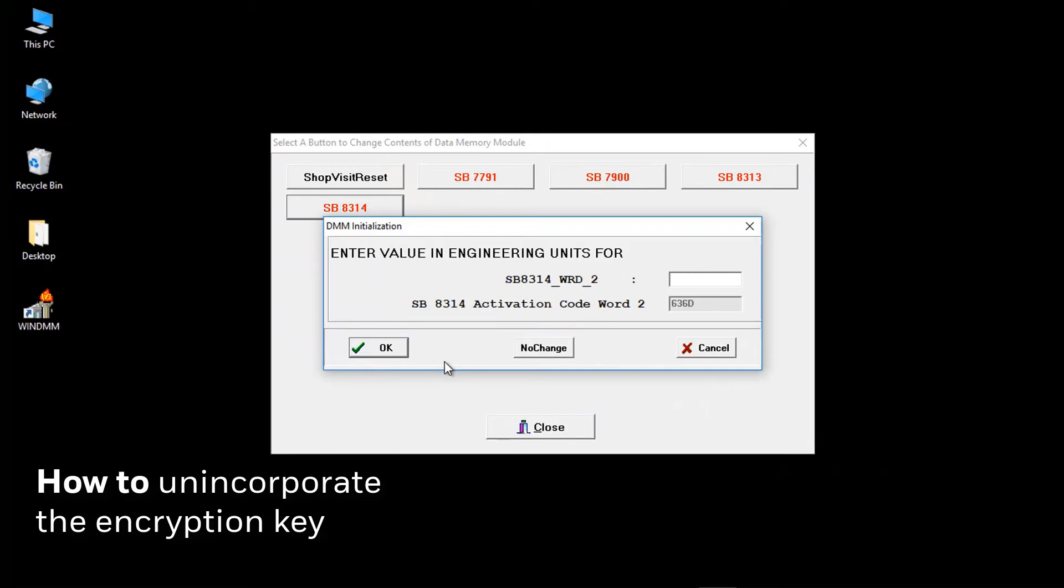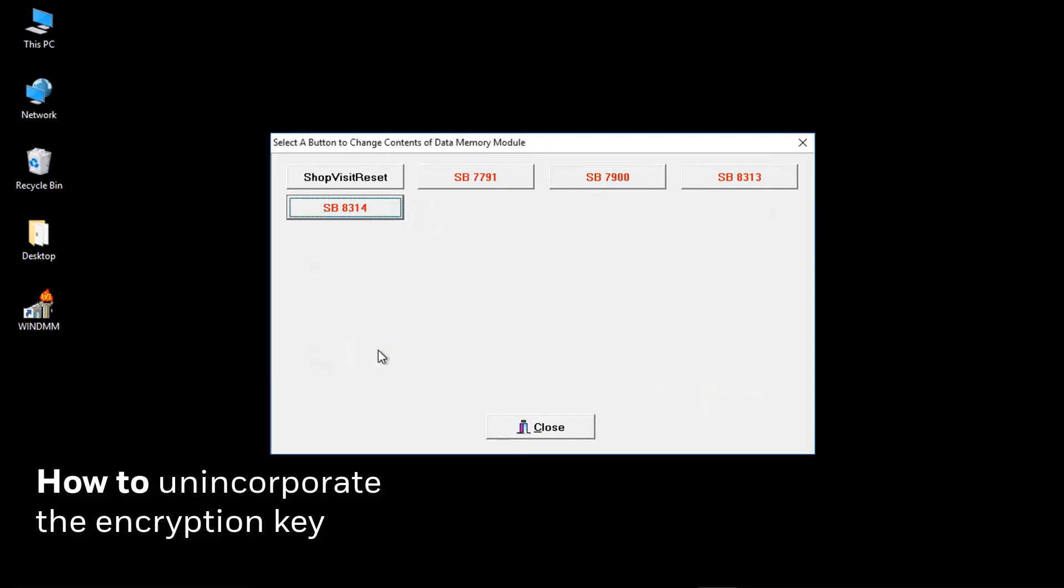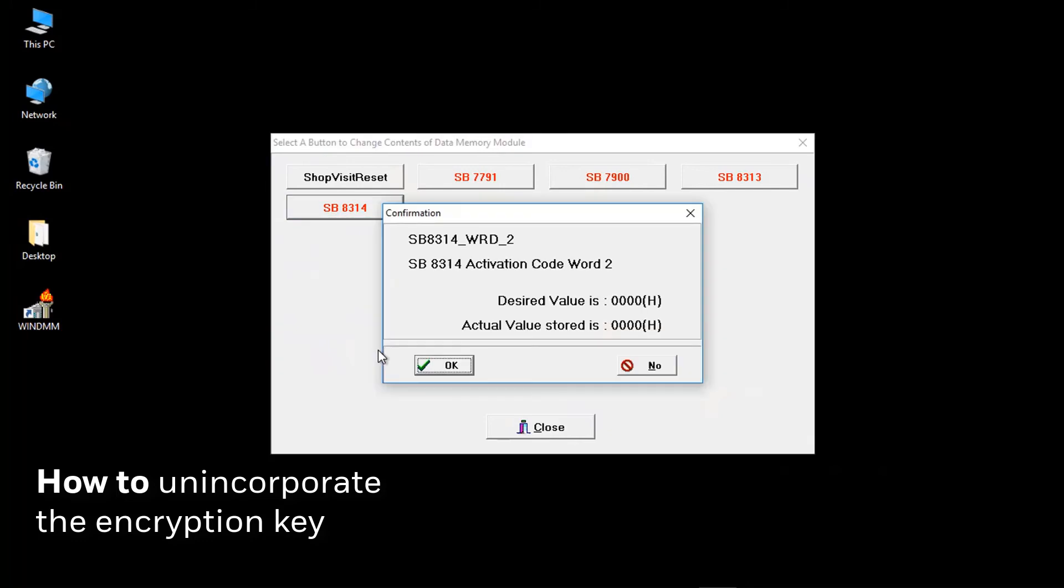Enter the second set of four zeros. Click on OK. Again, check what you have entered is correct and click OK.